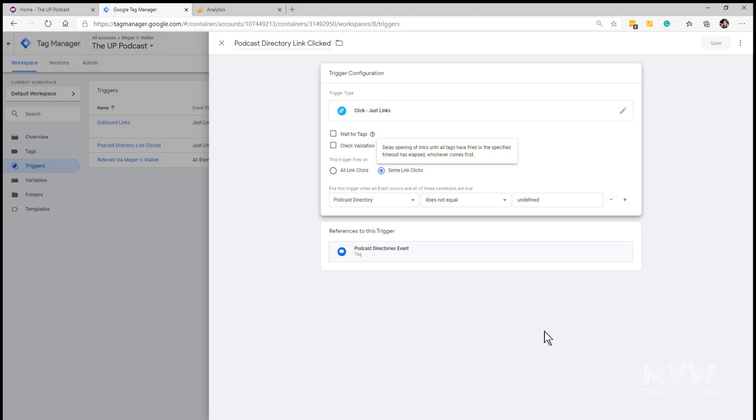So we only want to have the ones that are defined. That way all of the other outbound links that are clicked won't be triggering this specific tag to fire off.